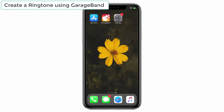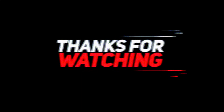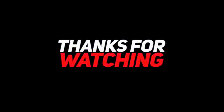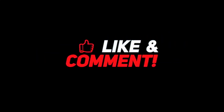I hope this tutorial was useful to you. If you have any other easiest way to set ringtones, suggest me in the comment section below. If you liked the video, consider subscribing to iPhoneTopics.com. Thank you.